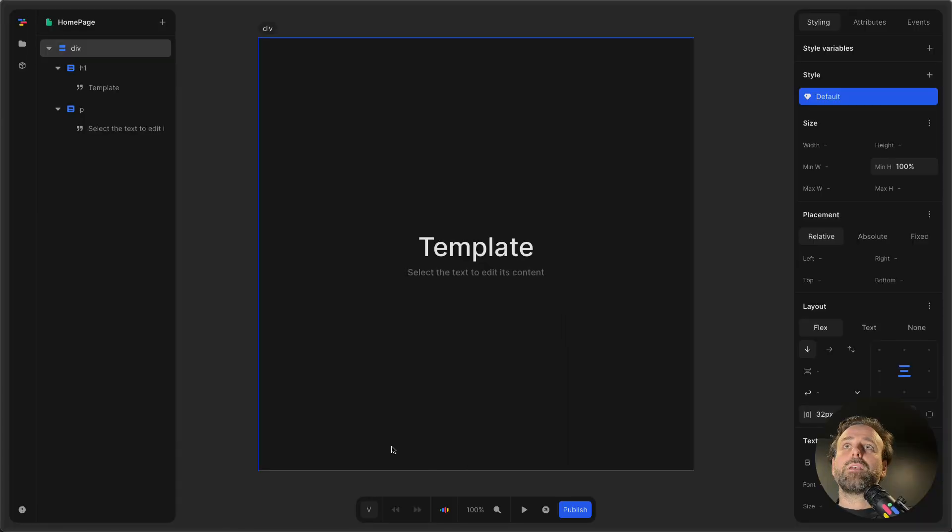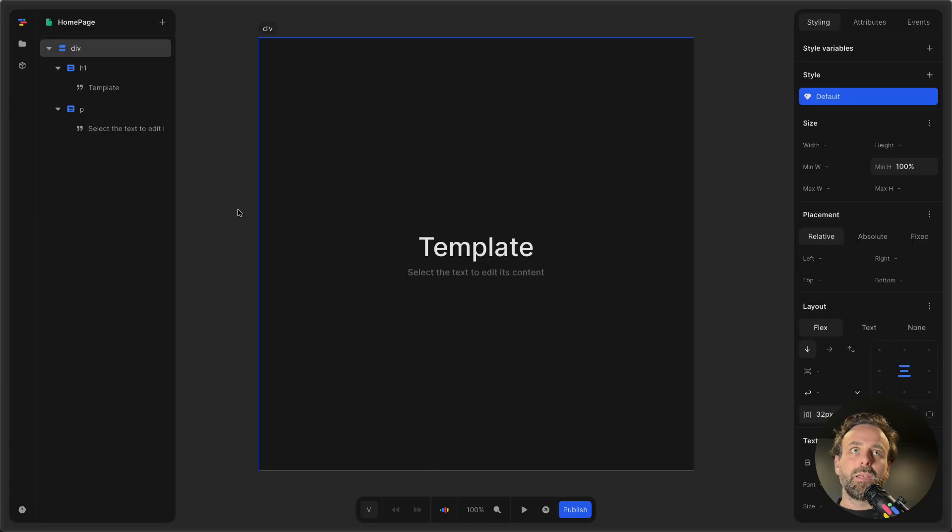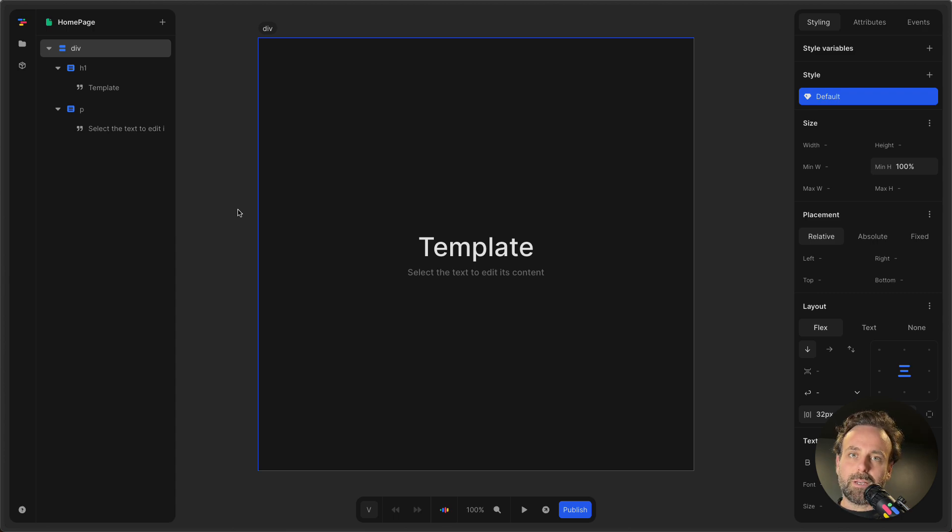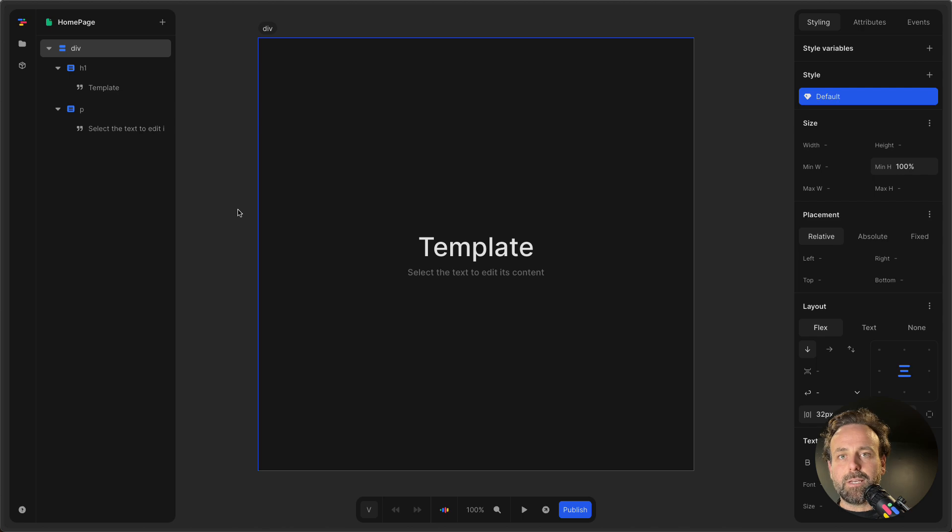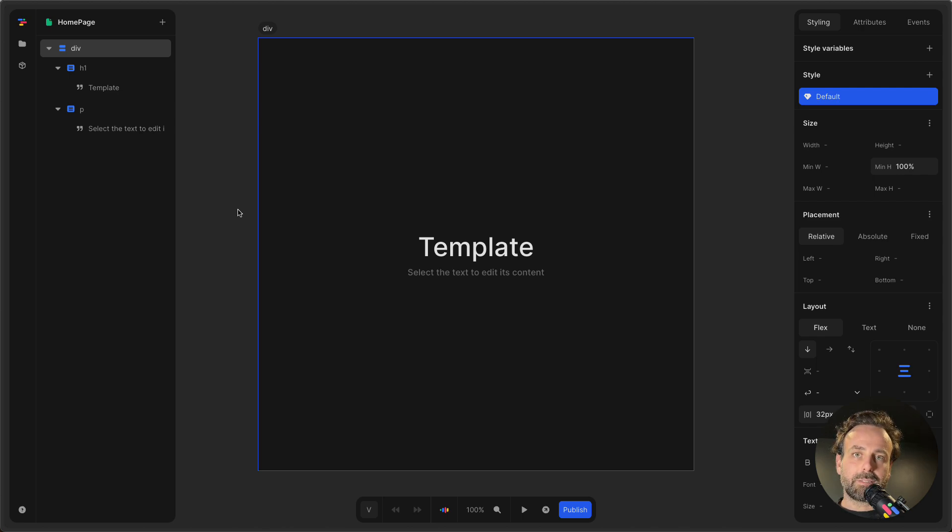So let's hop into Tuttle and have a look at Spline. Spline is a really cool tool where you can create 3D scenes, you can create cool effects, and you can even create games.